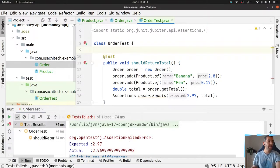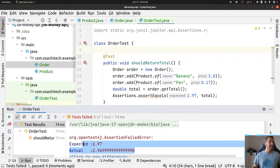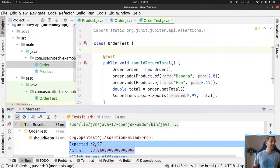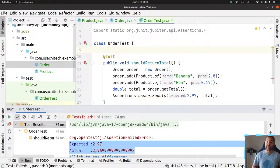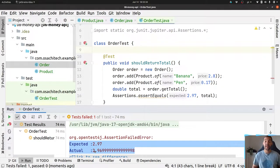Unfortunately, the test does not pass. As you can see, the value is different — it's supposed to be 9.97 but the result is slightly different. That's why Effective Java does not recommend using double.